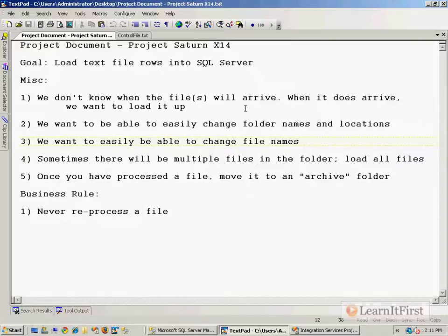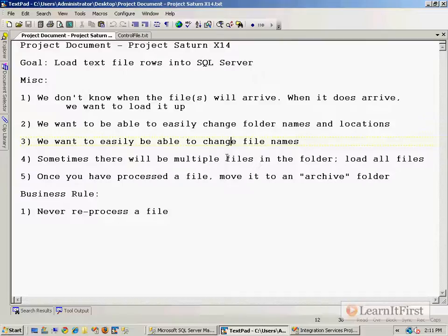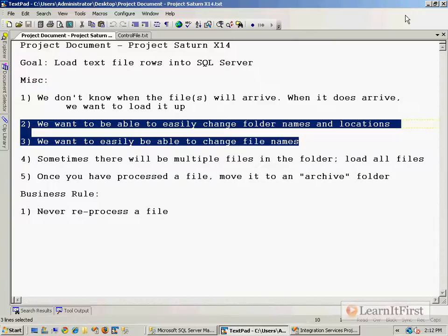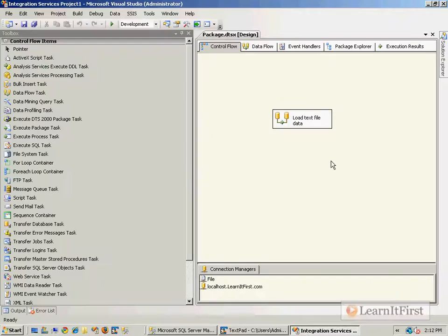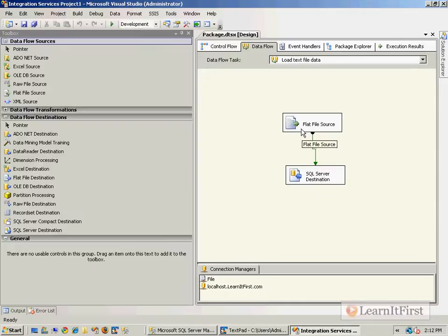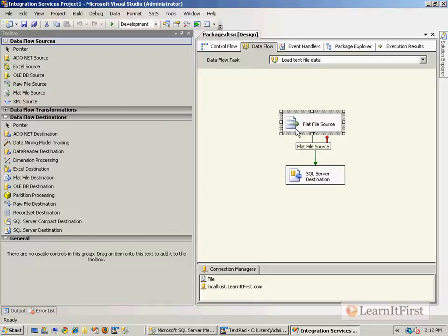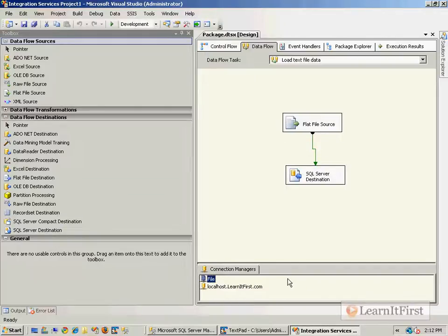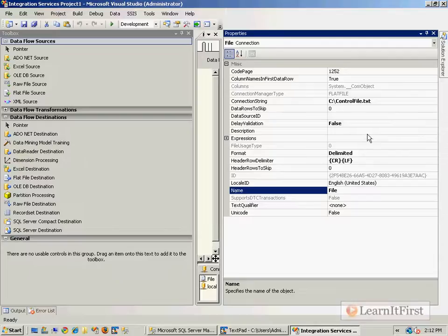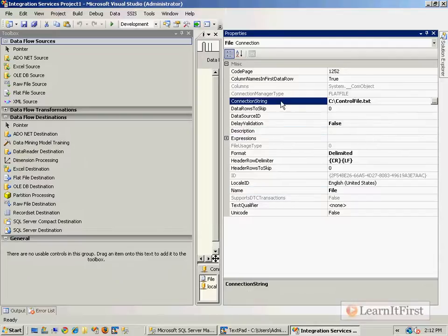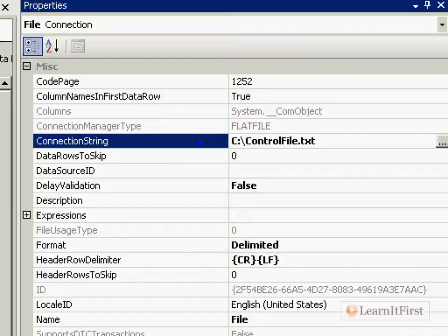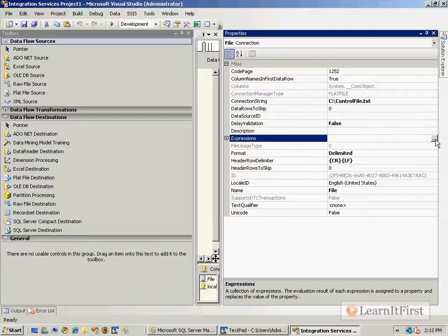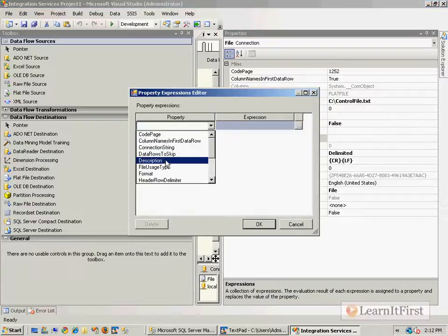Let's go back to our project document and work with some of the other requirements. We want to be able to easily change the file names and folder names. I'm going to set up some variables to make this dynamic. In chapter five, we covered making sources dynamic. The flat file source defines mappings, but the file connection manager defines where the file is located.